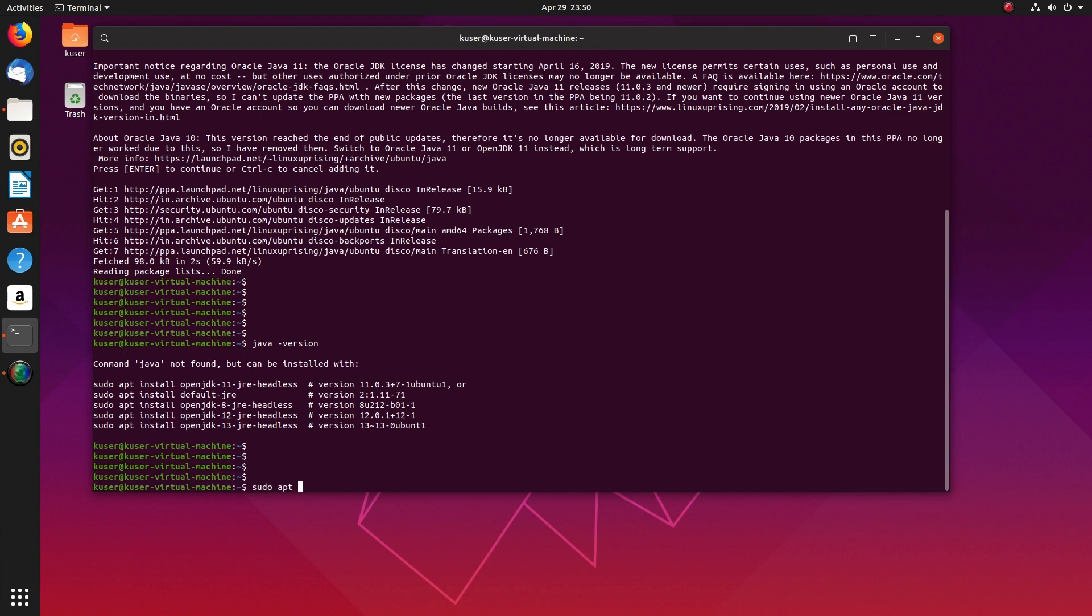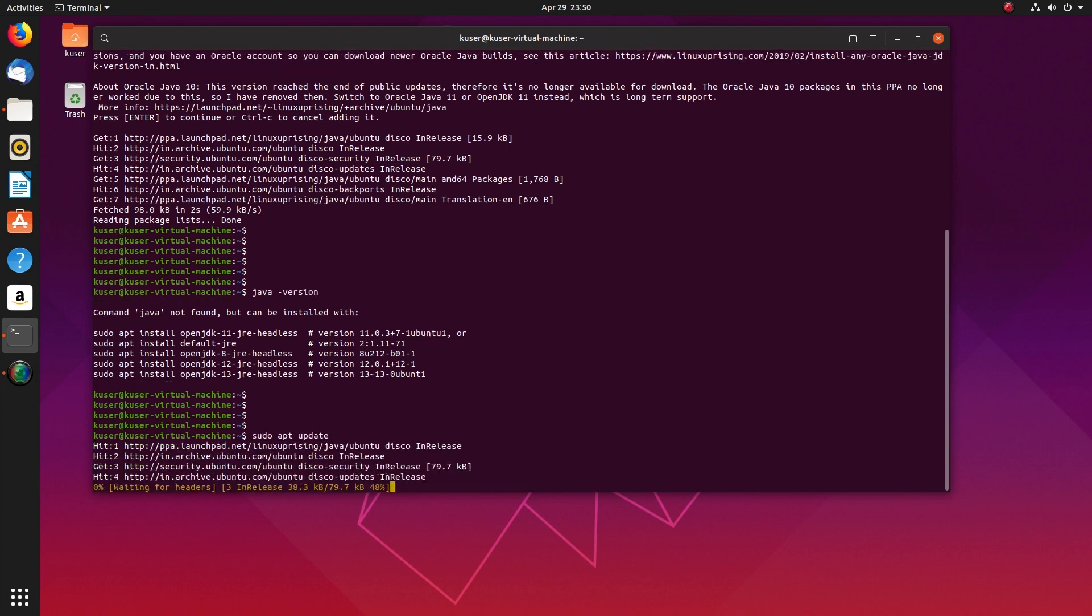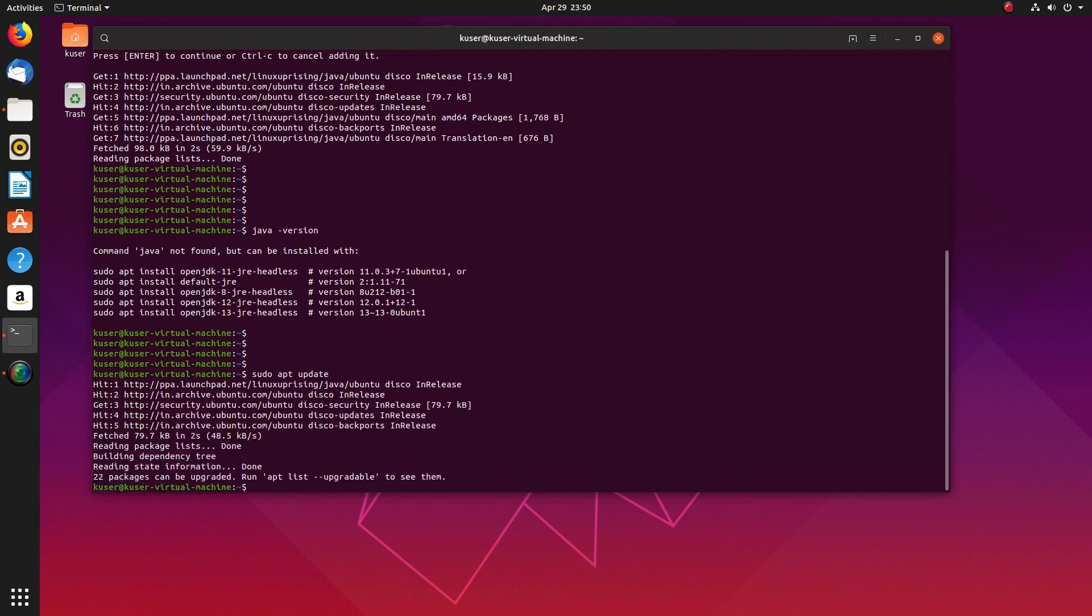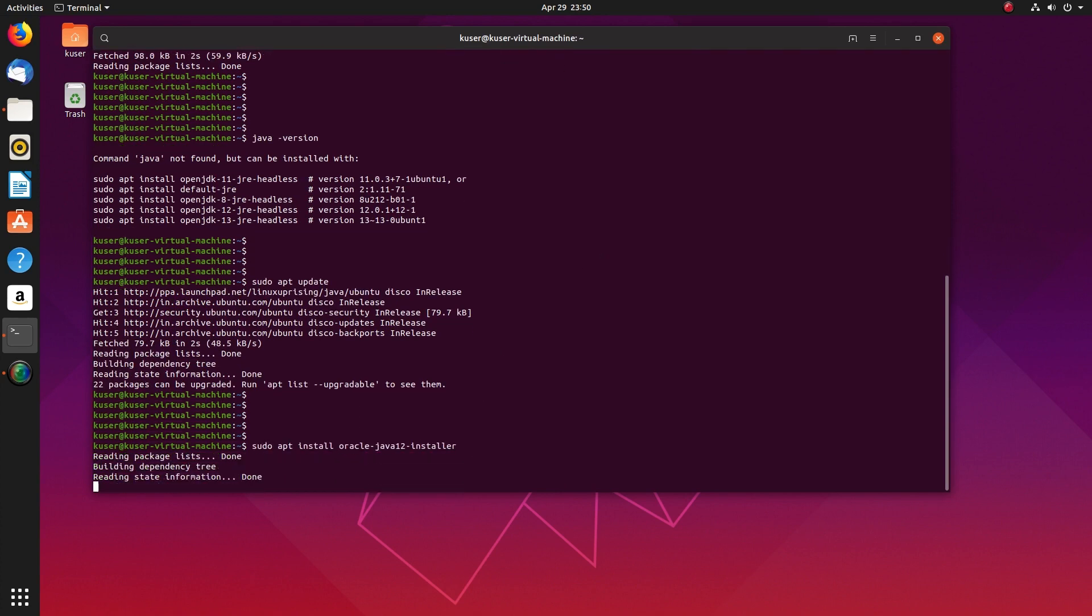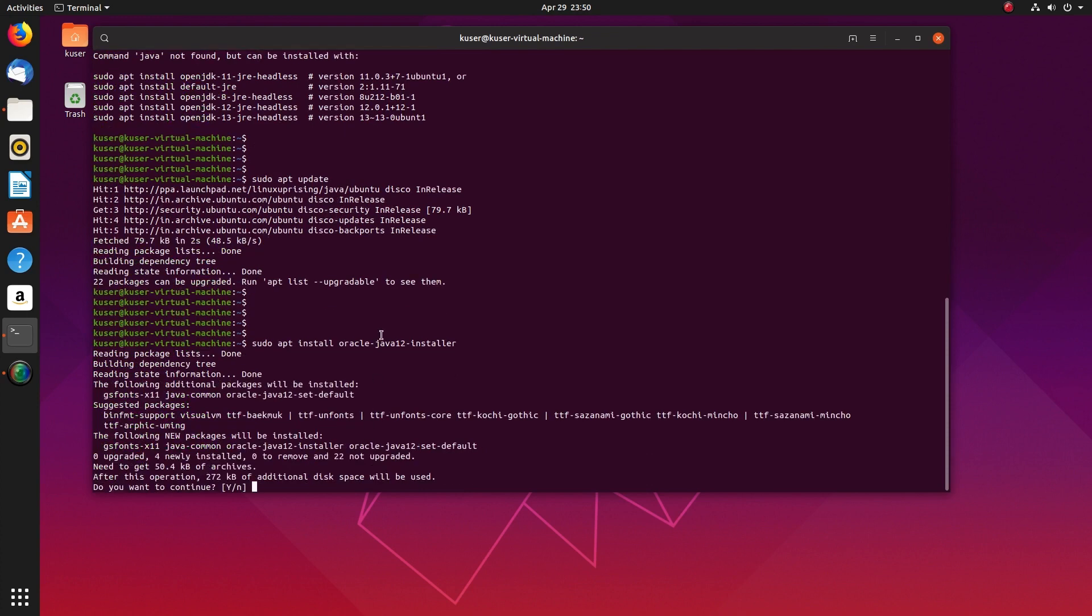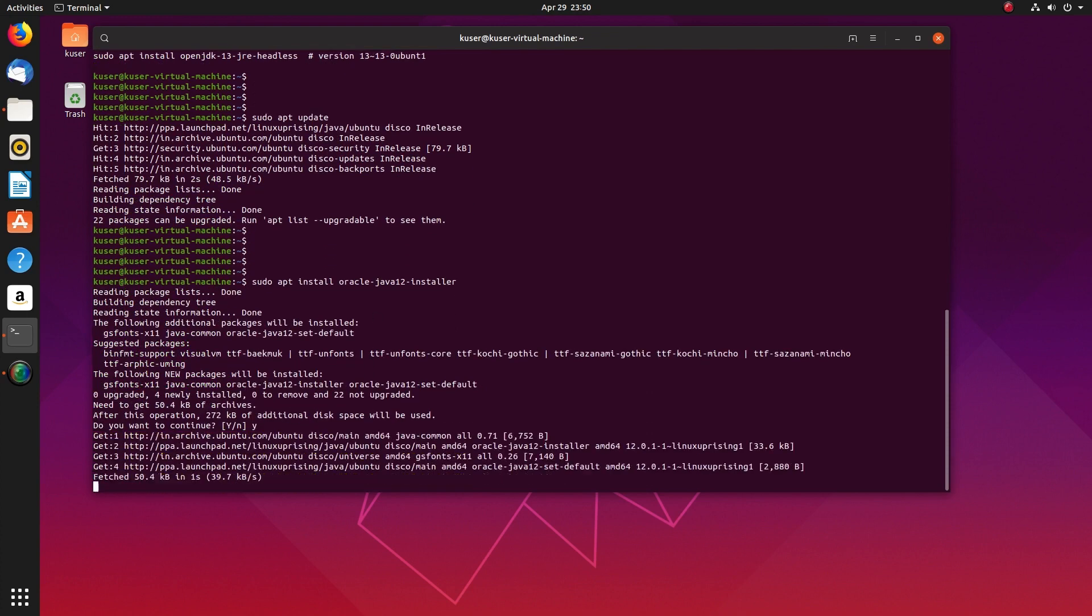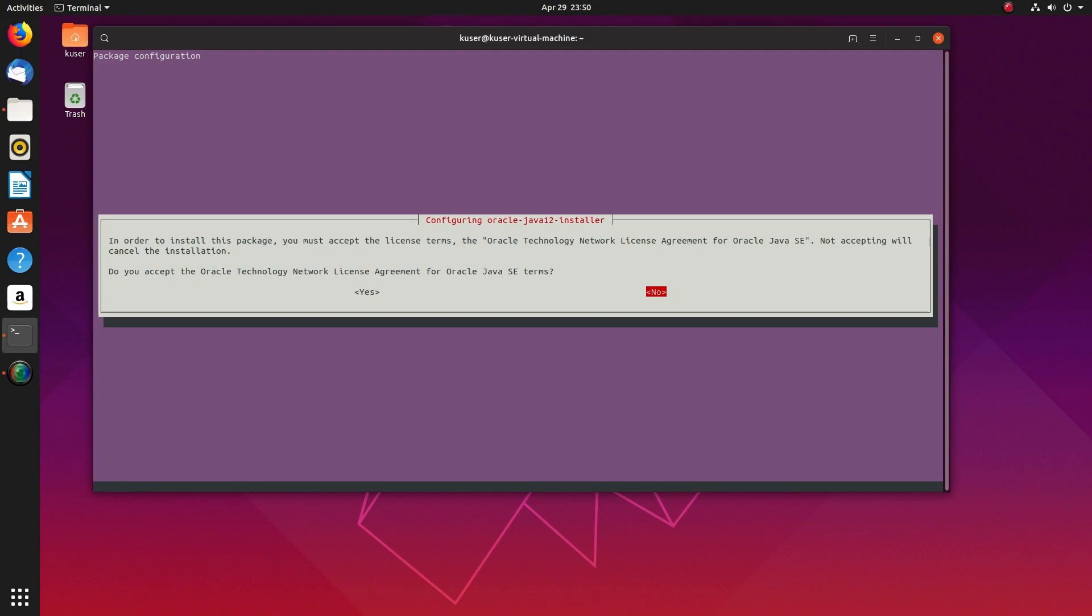Next I am going to install Java JDK toll using this command: apt install oracle-java-toll-installer. Select OK, you can use the arrow key. Select yes.